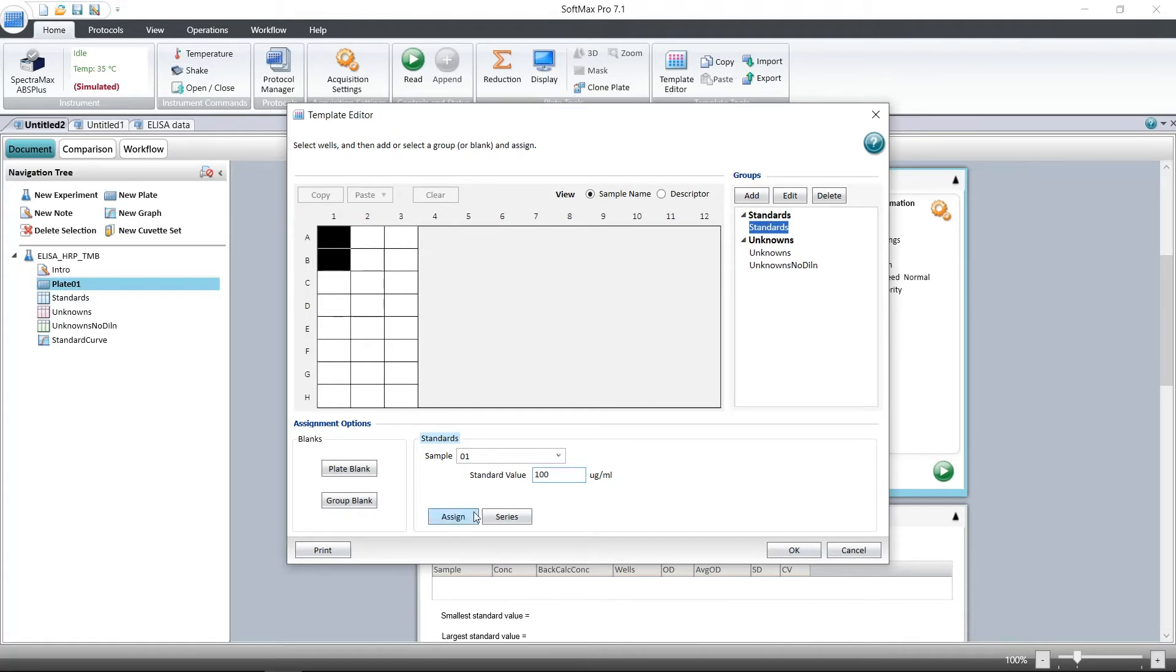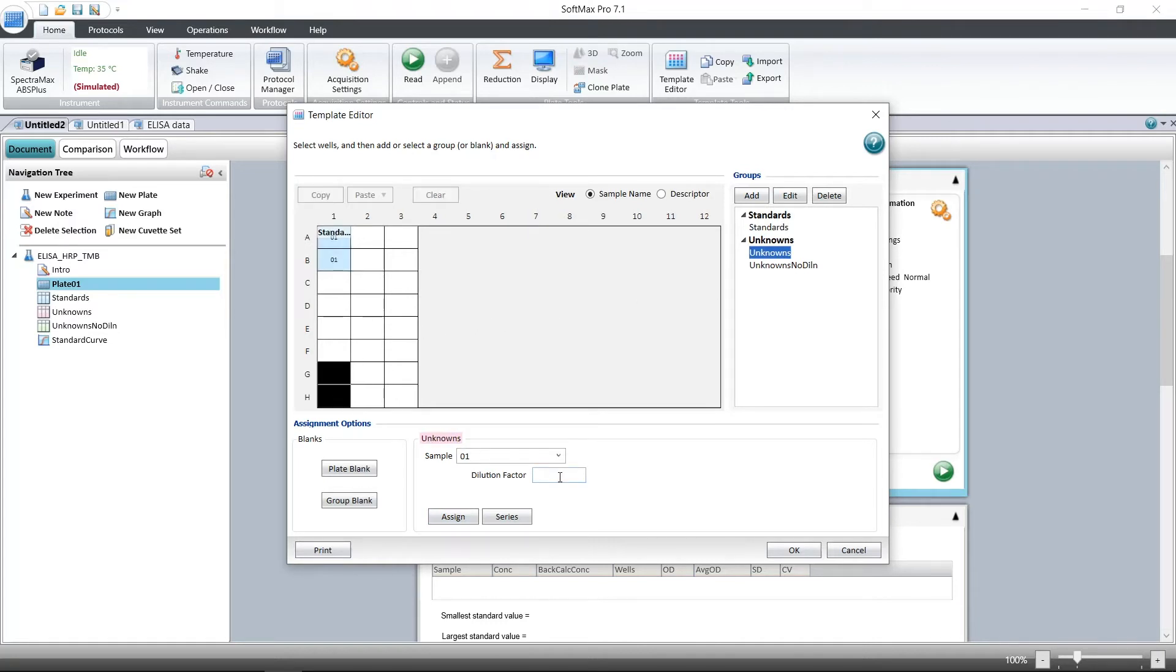We can also assign the wells as unknowns, the samples we want to analyze, and any dilution factor that may be applied. We can choose to set up the template now or we can wait until later after we've already read the plate.